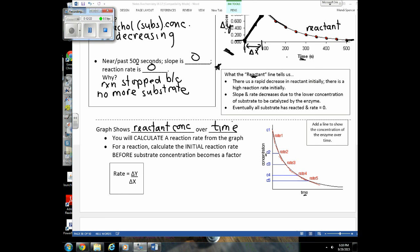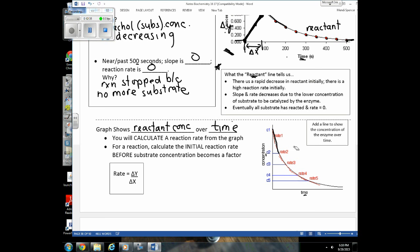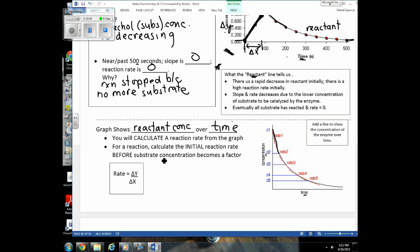We want to calculate the initial rate, and I want to make sure you understand why we calculate the initial rate and not the average rate over time. We want the highest reaction rate possible, and that occurs when there's plenty of substrate. As the reaction progresses, rate changes because substrate concentration is changing. So when we calculate the rate of reaction, we always want the initial reaction rate — before loss of substrate becomes a factor.